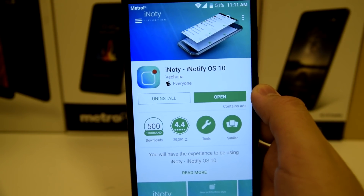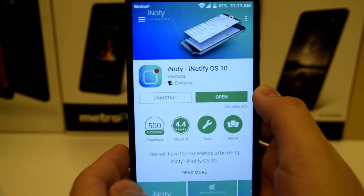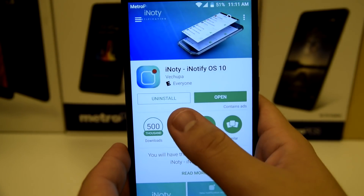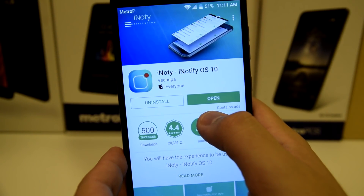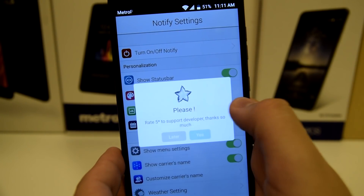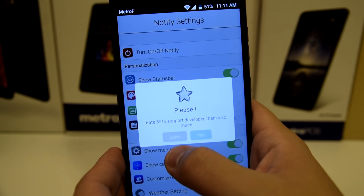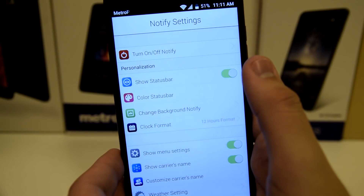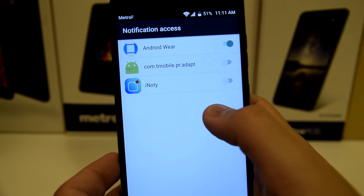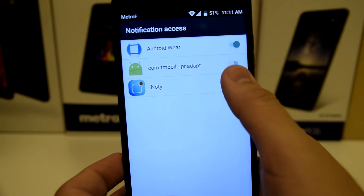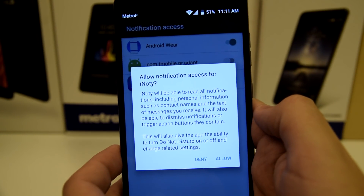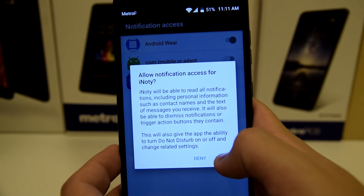OK guys, so the first thing you're going to want to do is download iNodee, iNotify OS X. And once you've downloaded that, you're going to press open. Now that we're in here, we're going to go ahead and press later. You're going to want to press turn on, turn on iNodee. Now it's going to say allow notification access for iNodee, and you're going to allow that.